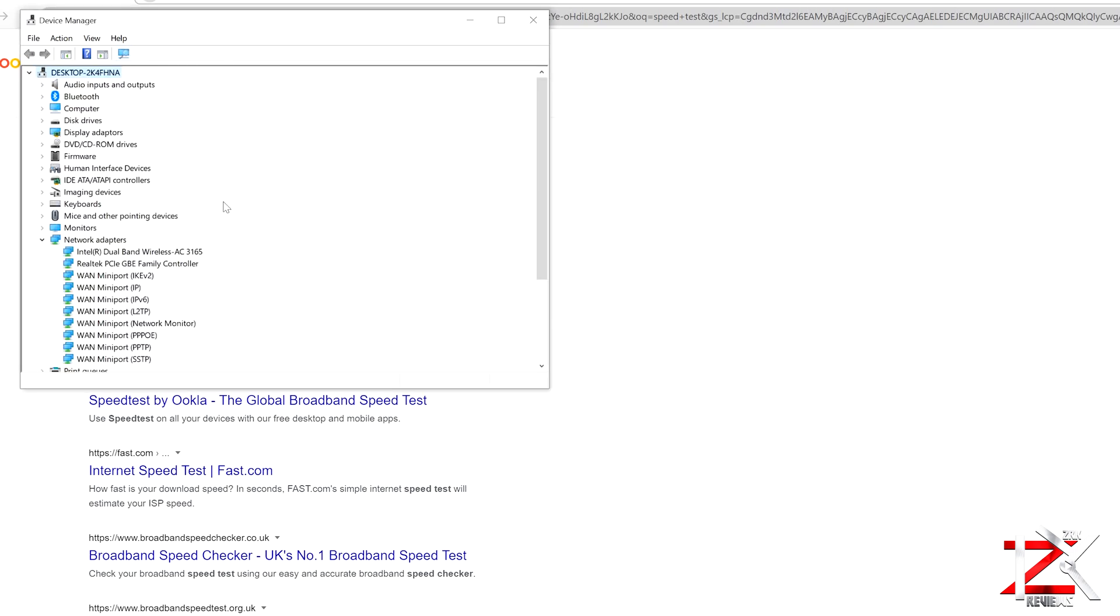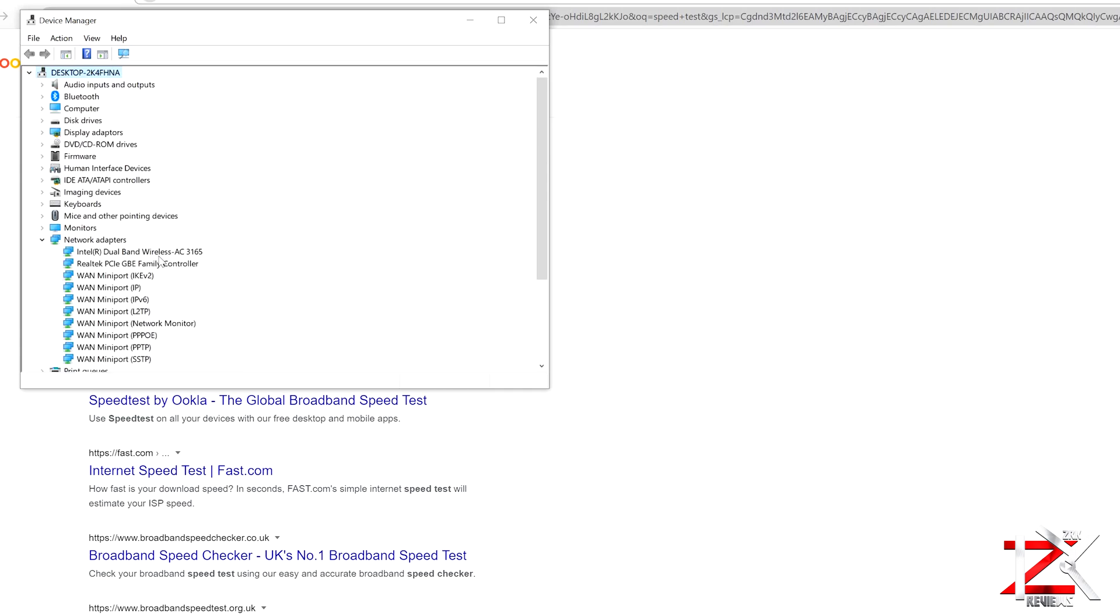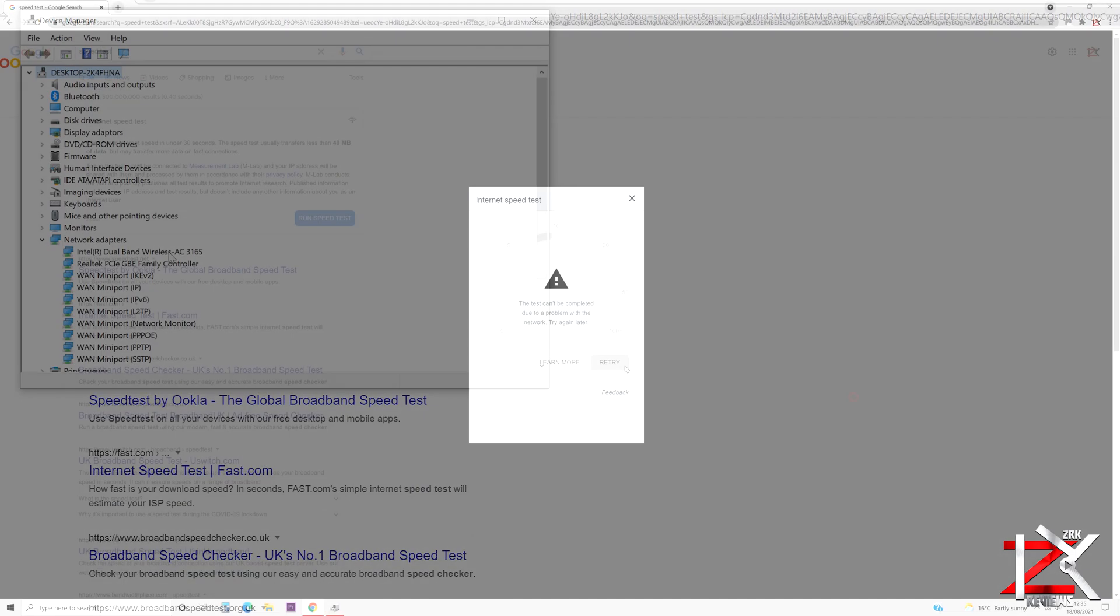By carrying out this method, I don't get any IP or Wi-Fi adapter issues, and my Wi-Fi speeds are back to normal.